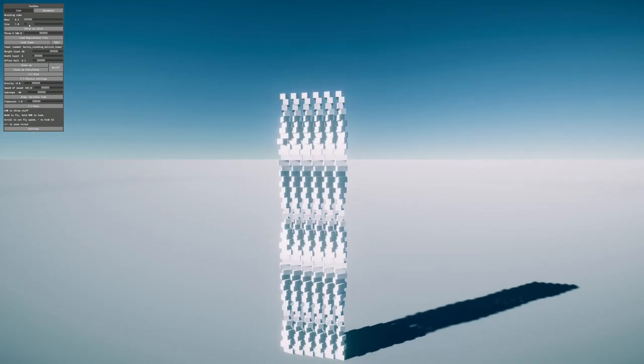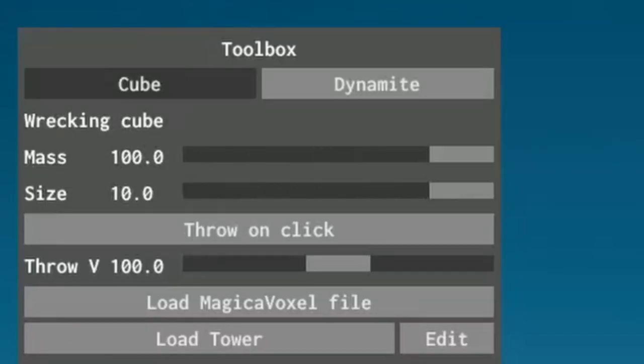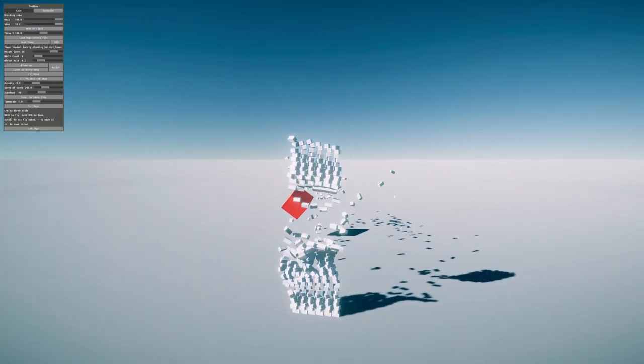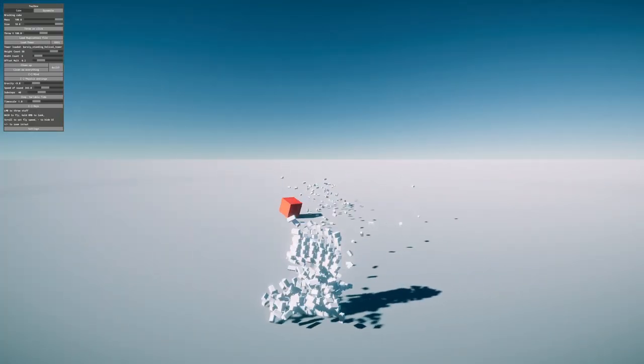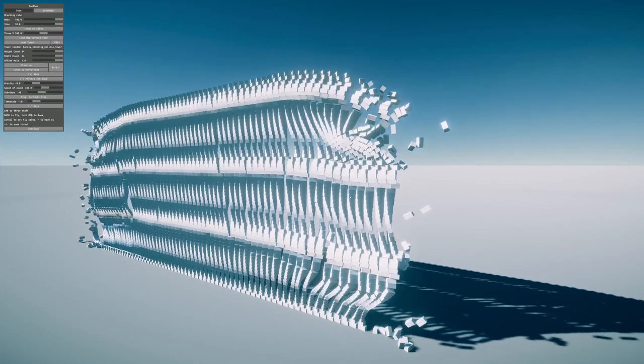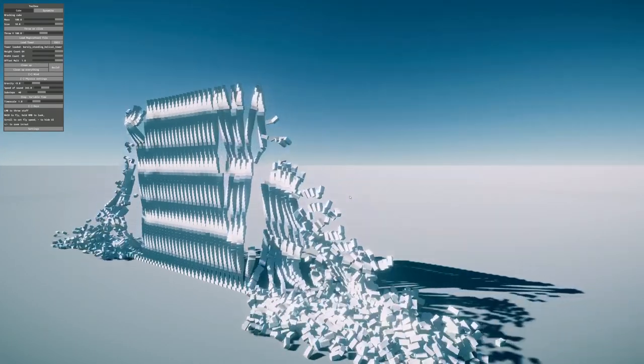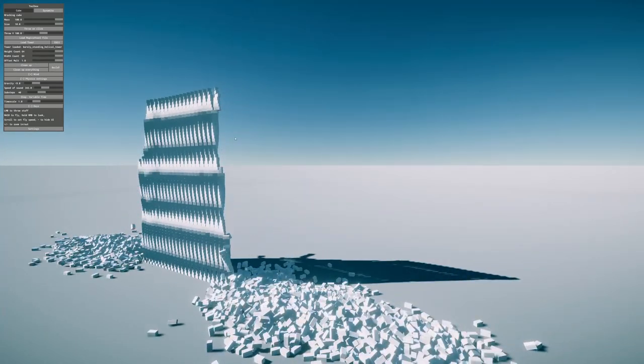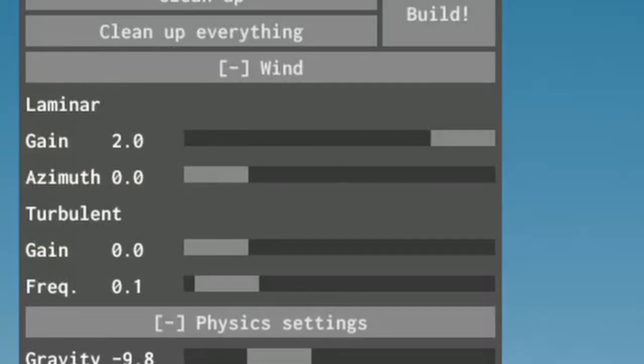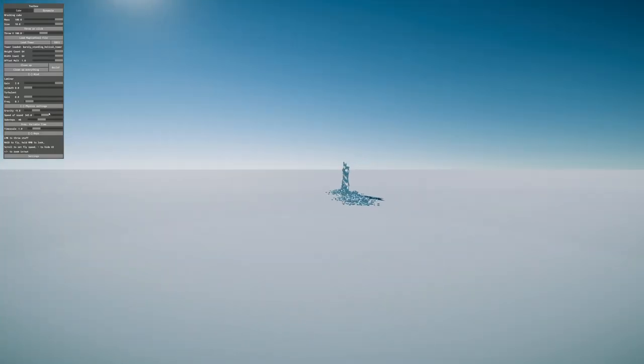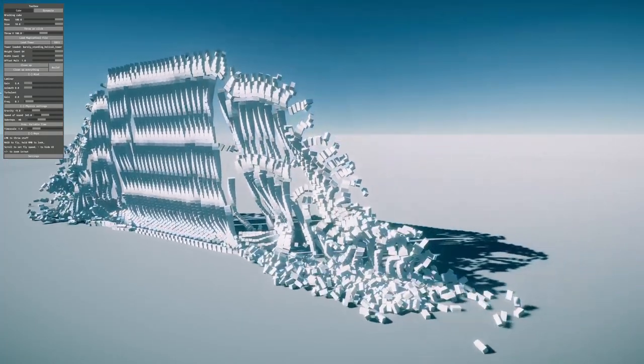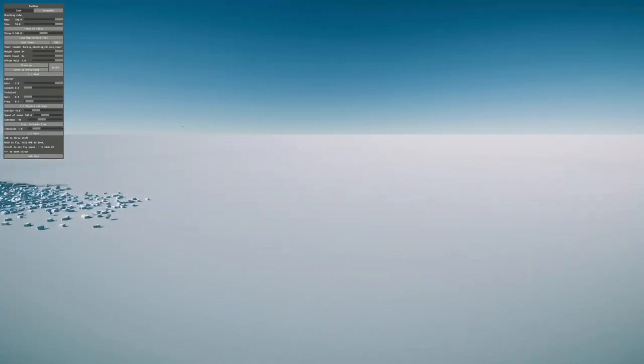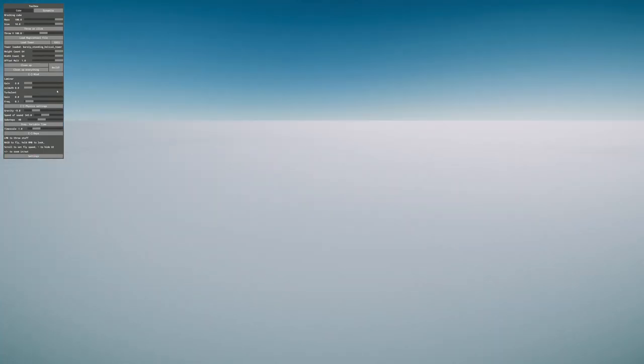What would be if a cube at maximum size and maximum mass would be thrown at this tower? Well, the tower would crash. It's not holding. Wait, part of it is holding. Let's try wind settings. Whoa, wind. Wind off, wind on. Oh god, this is fun.